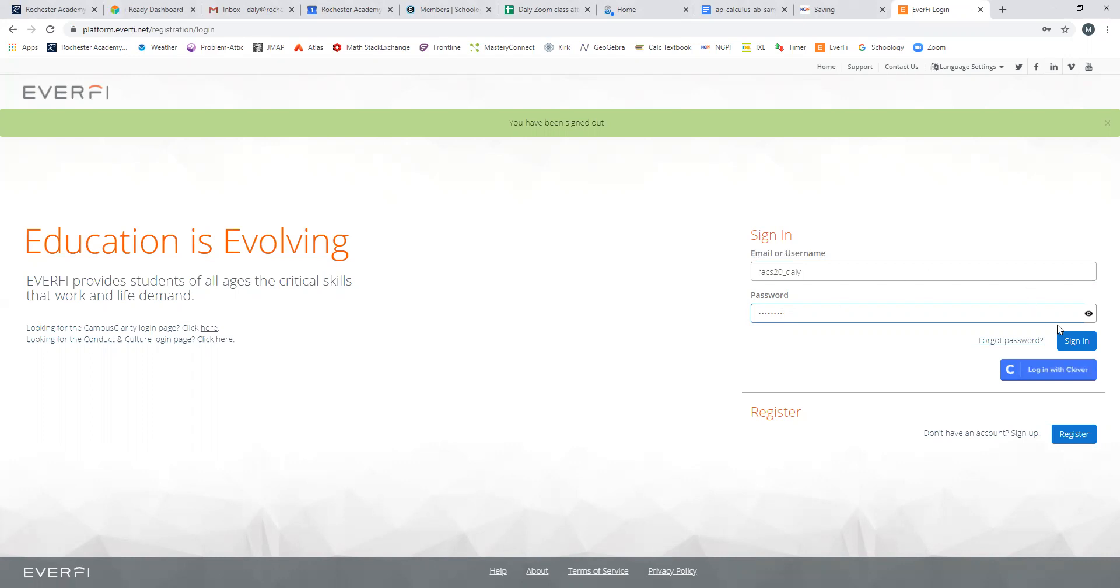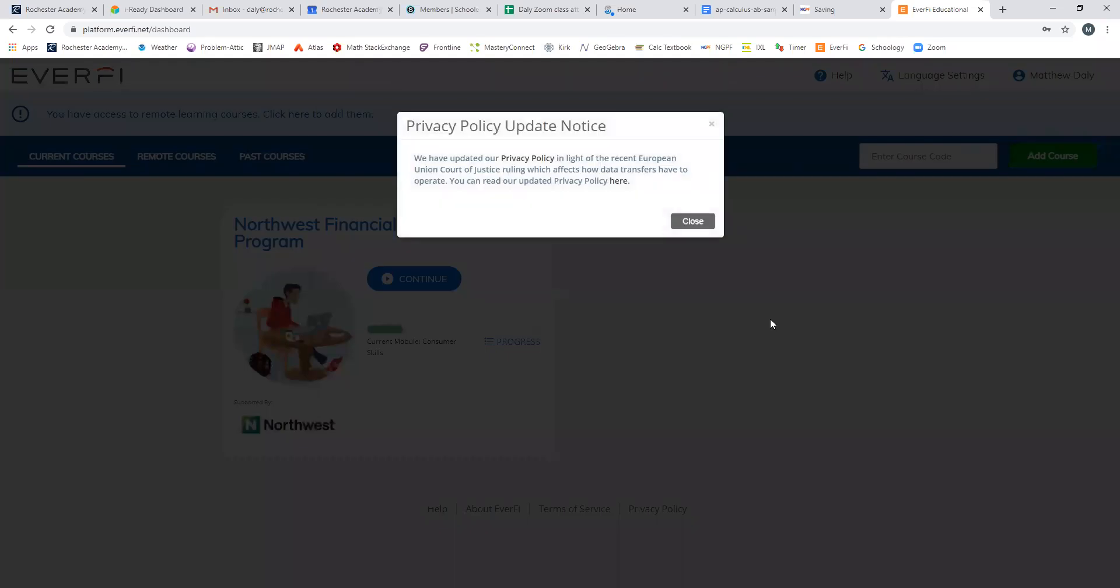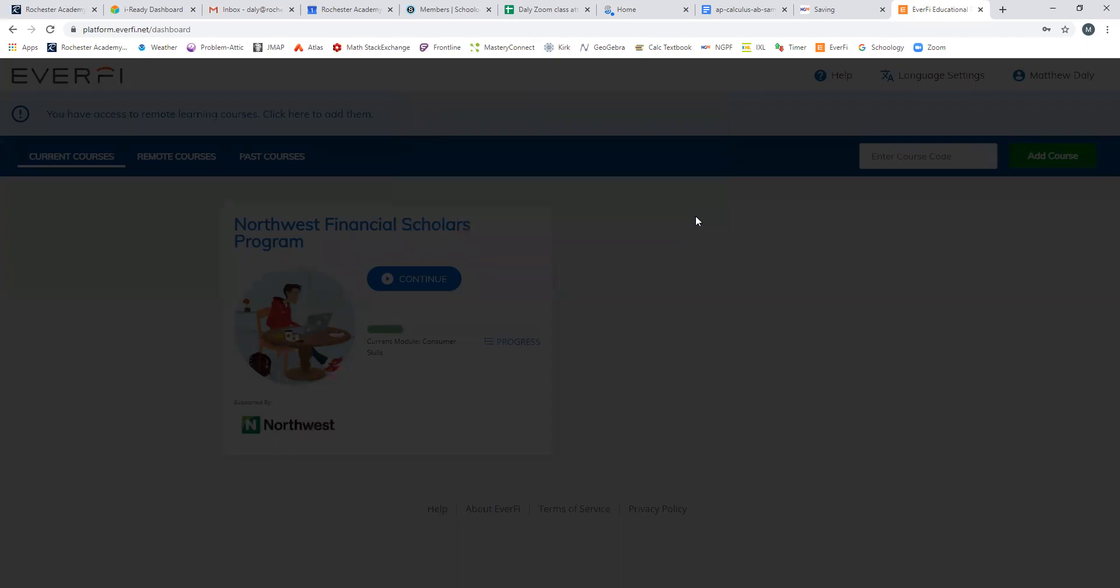But if you don't change it, then it won't be changed, right? So we sign in. When you start out, the first thing it's going to do after it asks you to change your password is give you a little survey to find out how much you know about personal finance. Give the best answers you can. It just takes a few seconds.